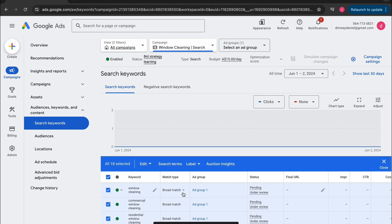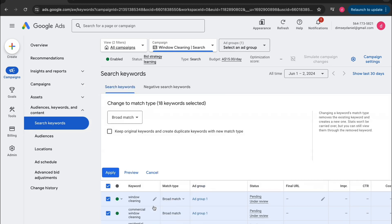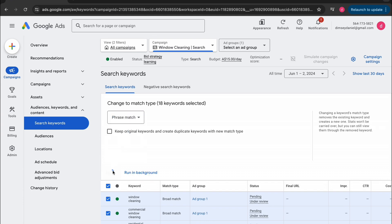Click this little box. Tap on edit. We're changing all the broad to phrase. Hover over the change or match types. Then select change or match types. Now switch it over to phrase match. Perfect. Now all the keywords are phrase match.